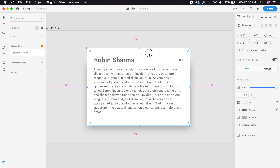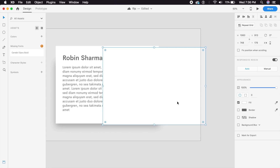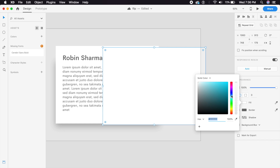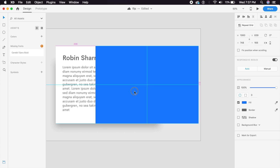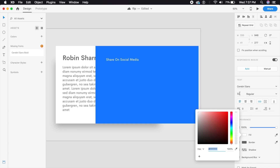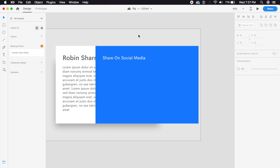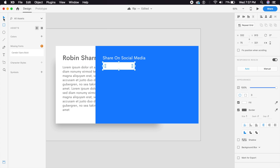For the card that flips in, we'll duplicate this background card and create another card just like it. Place it over everything else and give it a blue background. Then type in 'Share on Social Media', make the text white, and give it a slightly larger text size — around 42. Place some dummy buttons here just to showcase something.